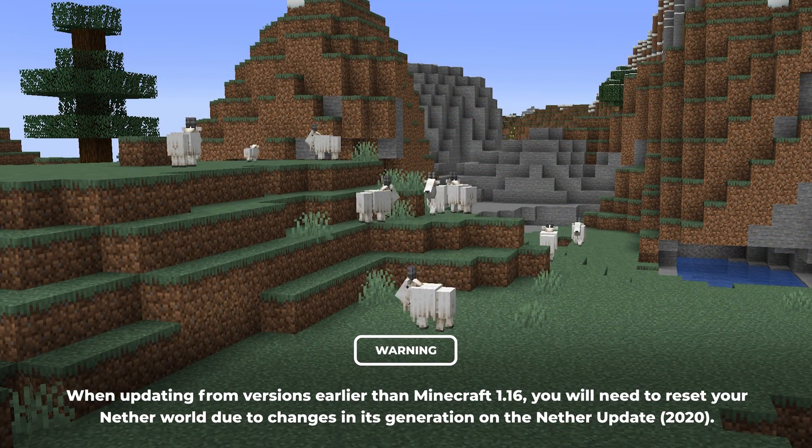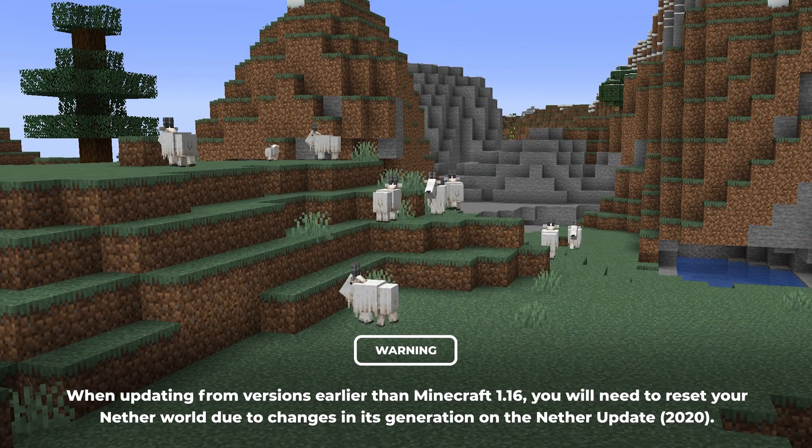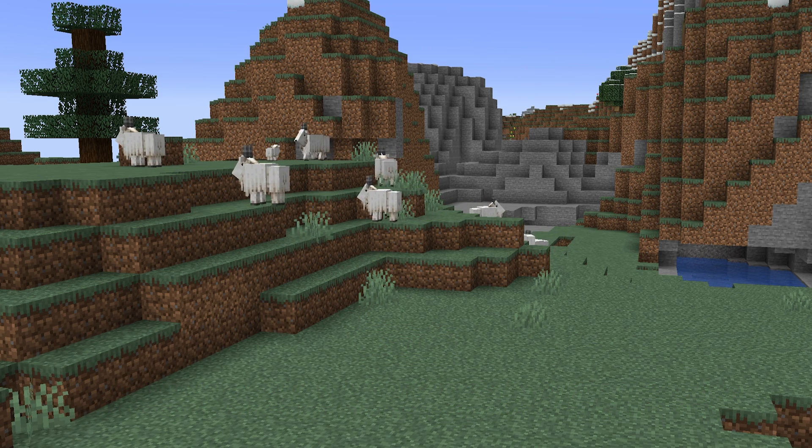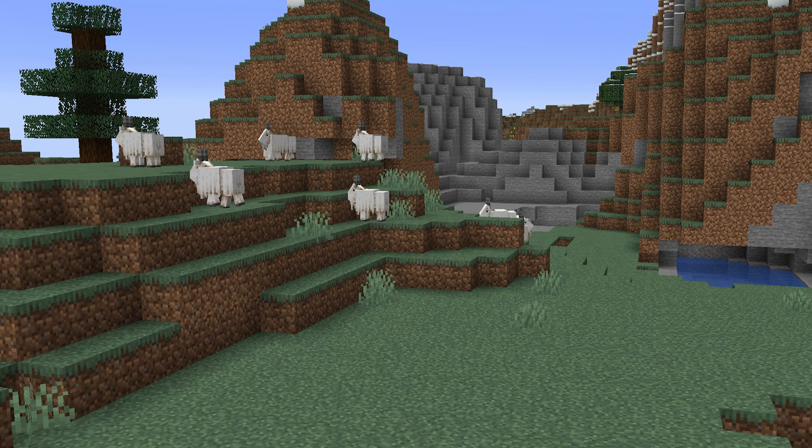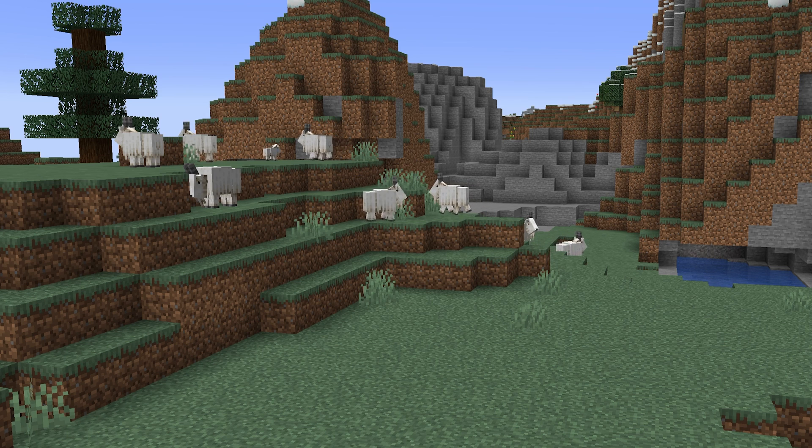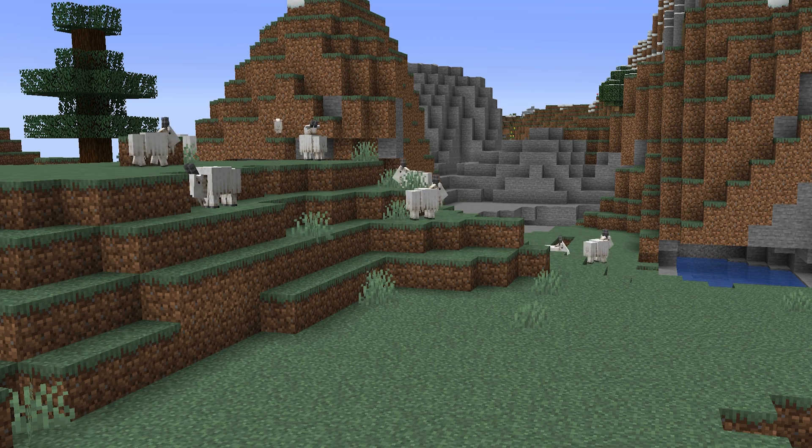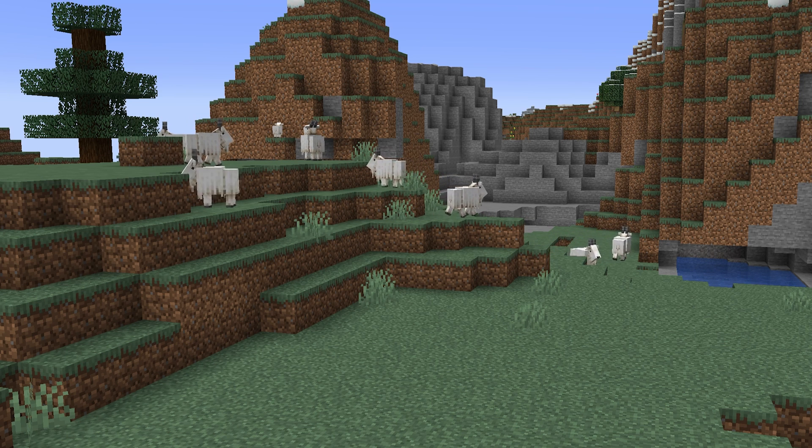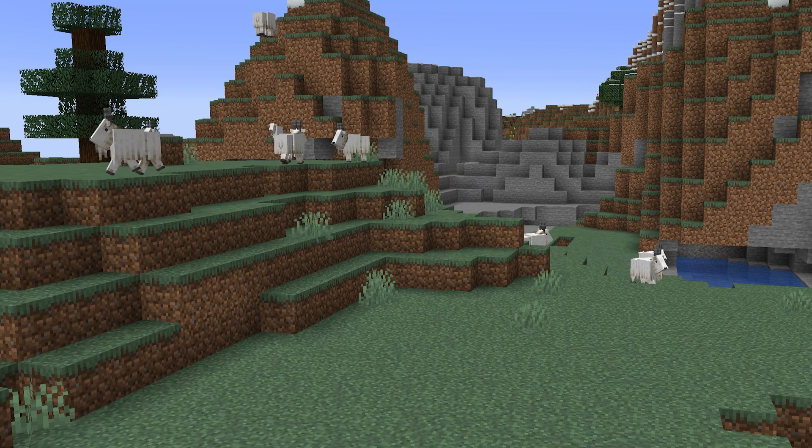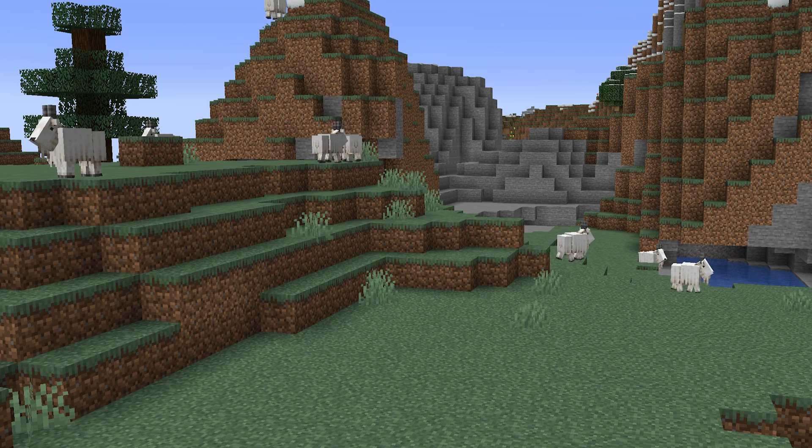Some non-vanilla server types like Spigot, Paper, Forge and Fabric also may not be available immediately. So if you wish to use plugins and mods on your Minecraft 1.17 server we recommend waiting for the server type to become available before updating.